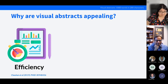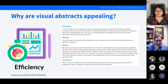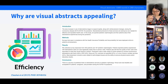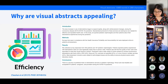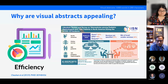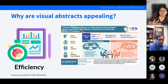So this is the text abstract — and that ticking is the timer. Okay, that was quite quick. And here is the visual abstract. Hopefully that illustrates my point as to how much easier it is to get the same amount of information from a visual abstract compared to a text abstract.